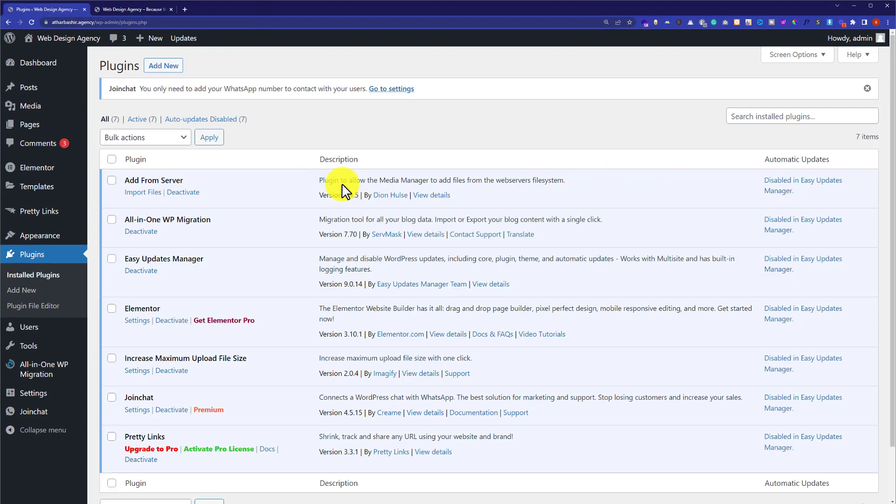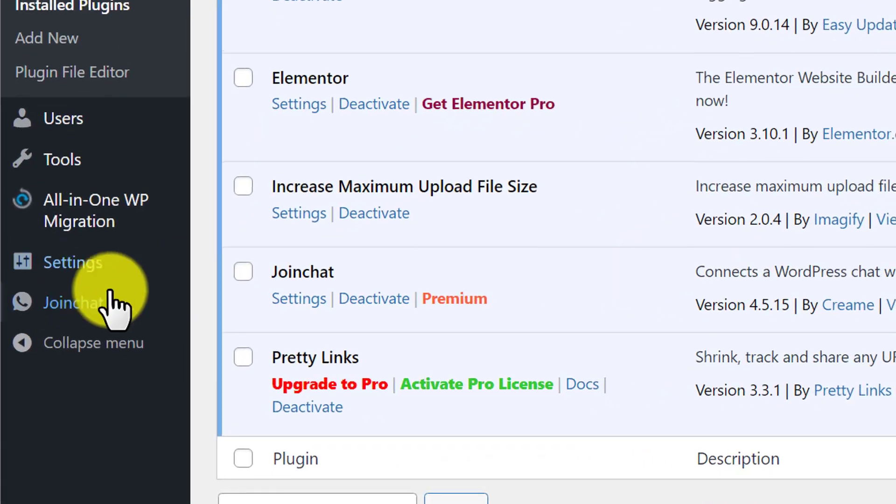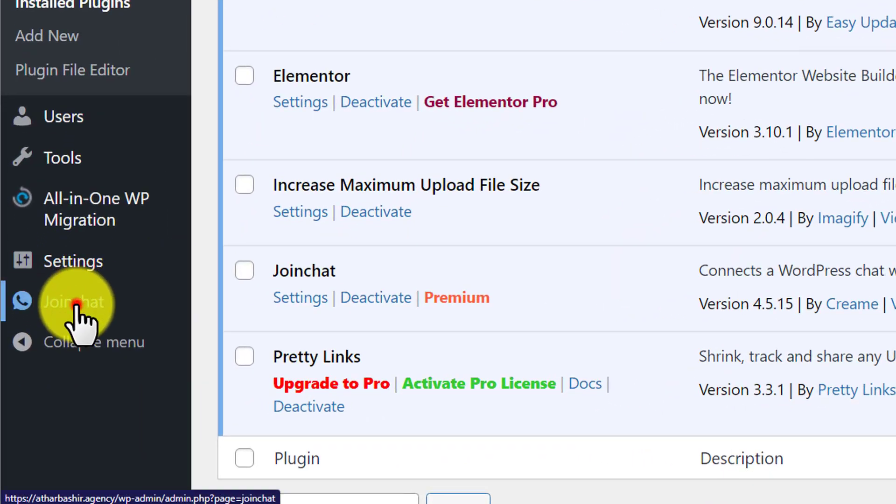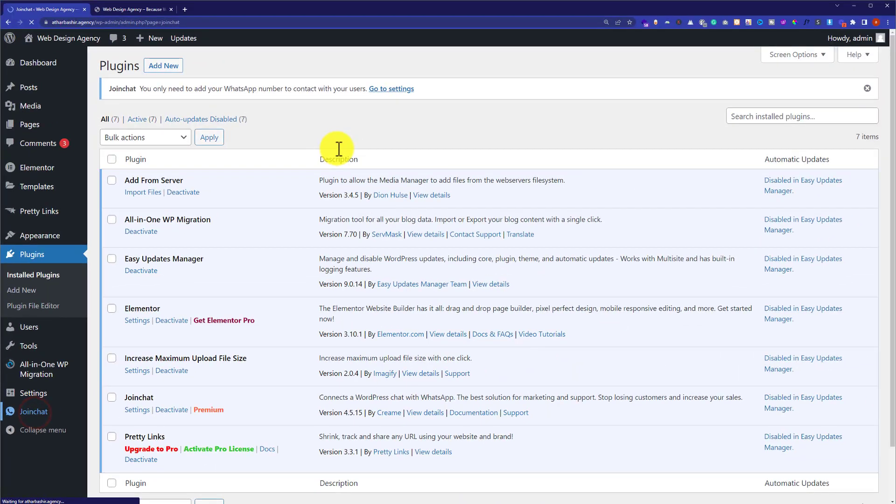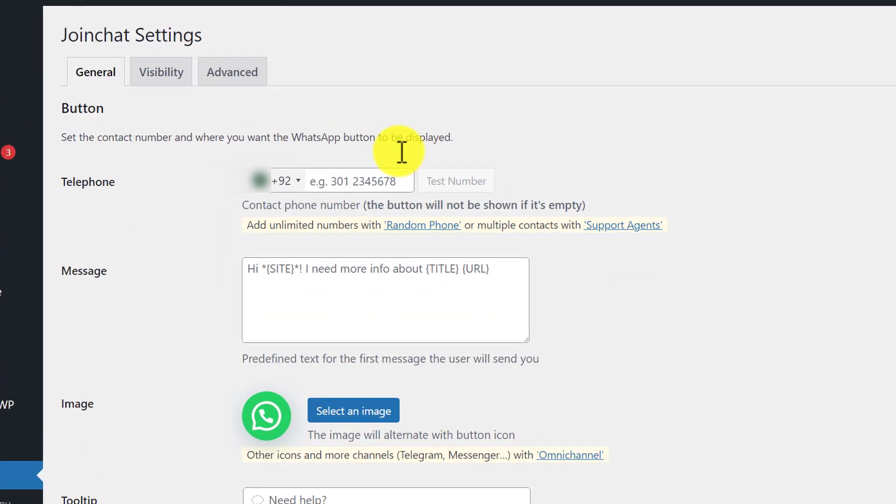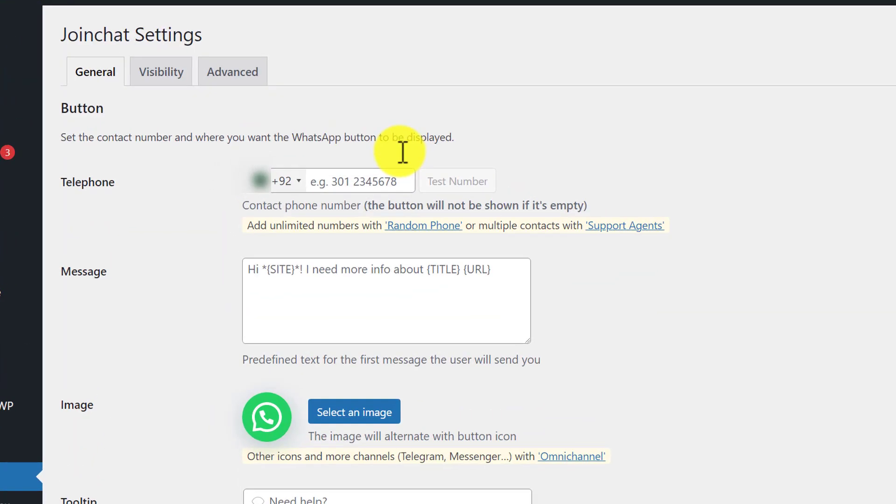Our plugin is now installed on our website and now we are going to do its settings. From the left menu we are going to click on Join Chat. At first we are going to add our number.